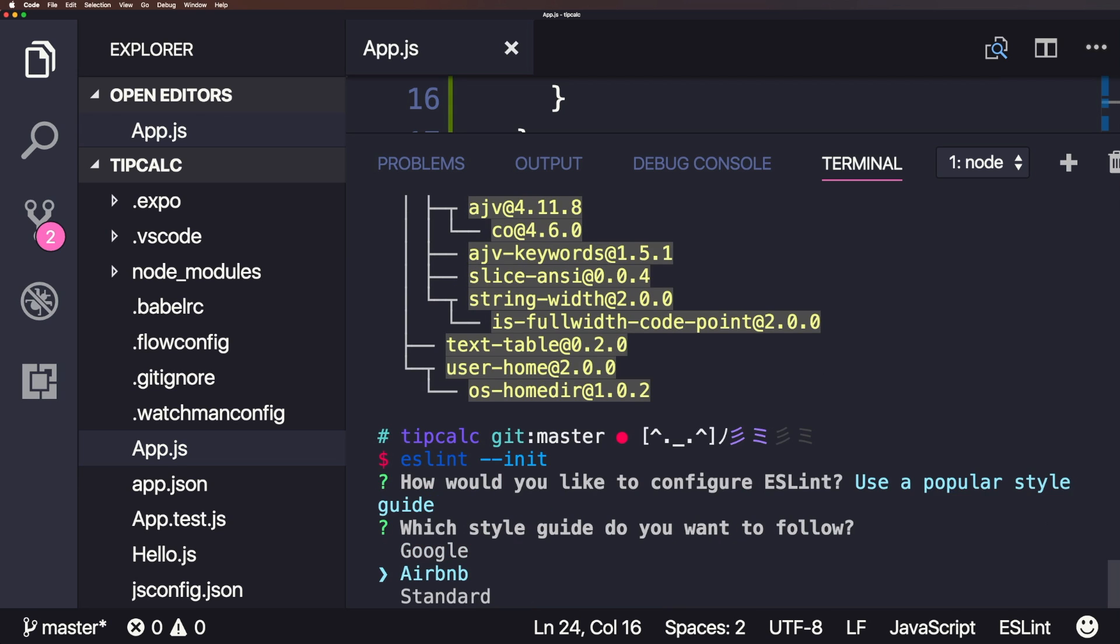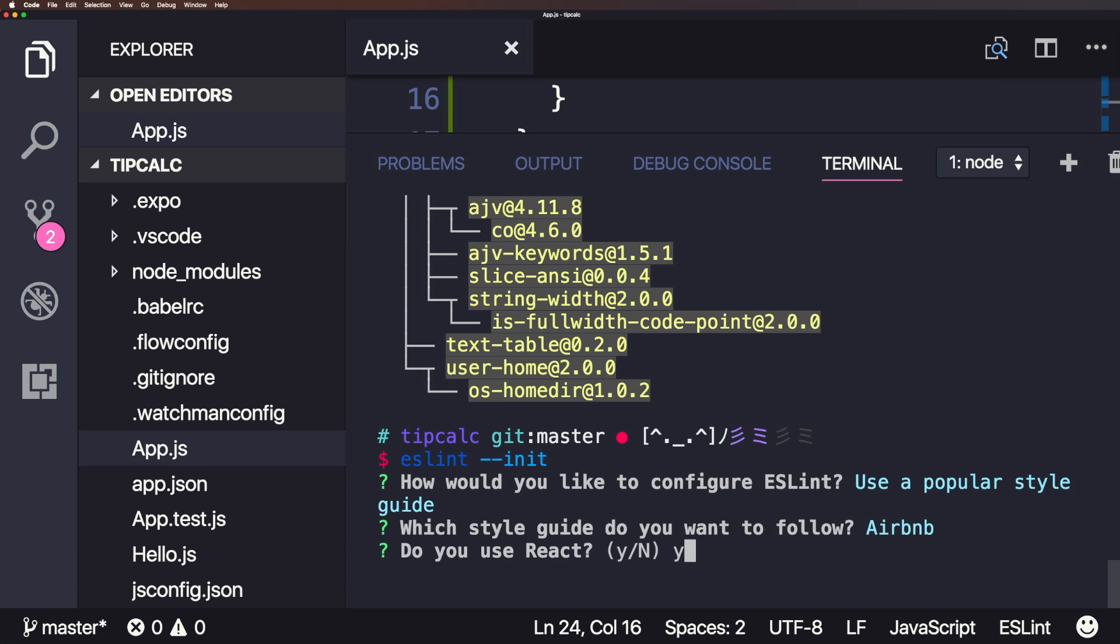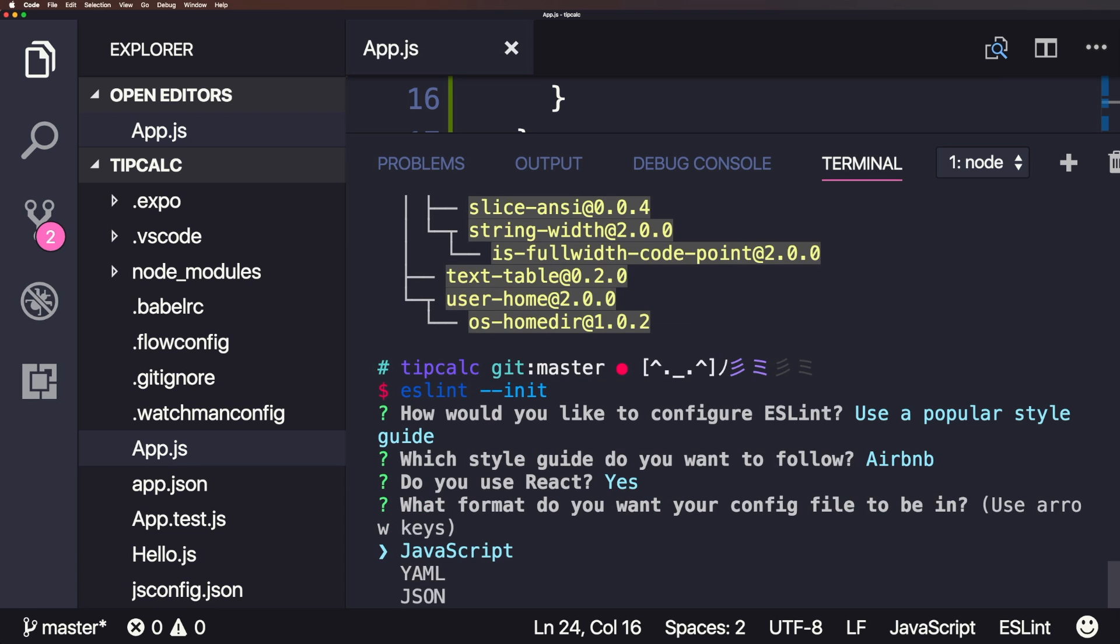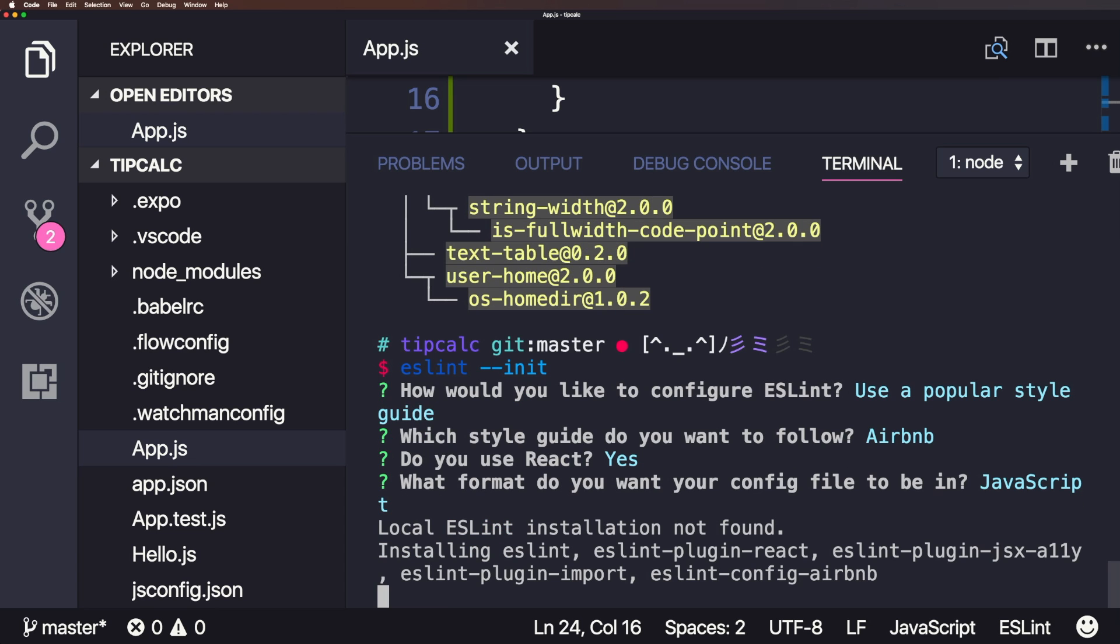Now the one I really love is the Airbnb style guide. I use this all the time. I do in fact, turn some things off occasionally. But for the point of this video, it should be all right. Click OK. Do you use React? In this particular instance, I am so yes, JavaScript, and you could have selected any of those.